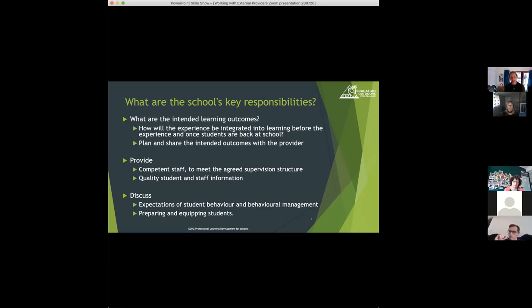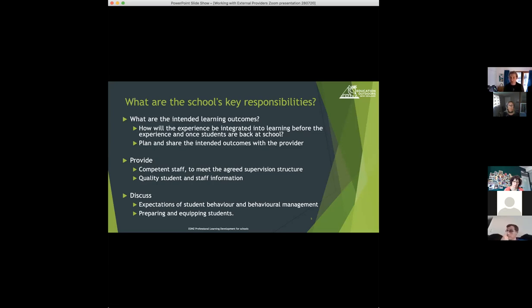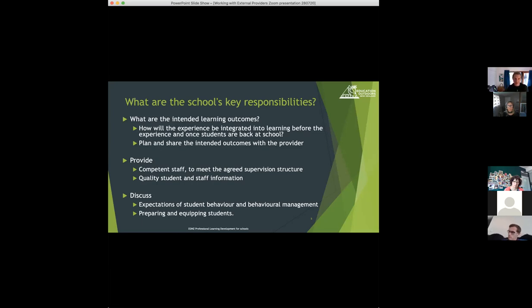Next responsibility is to provide competent staff. You've already agreed on what the supervision structure might be and the roles and responsibilities within that. Now the school needs to think about the competencies that are needed to meet those responsibilities and requirements of the particular activities and what staff have those competencies to meet the supervision requirements.